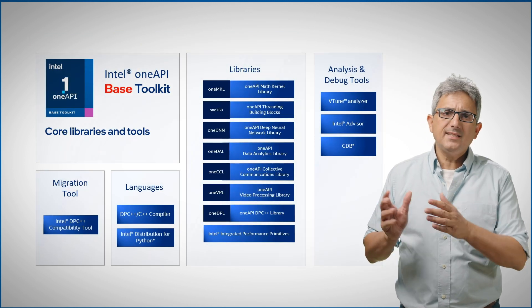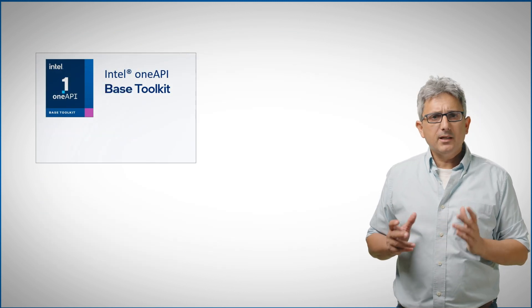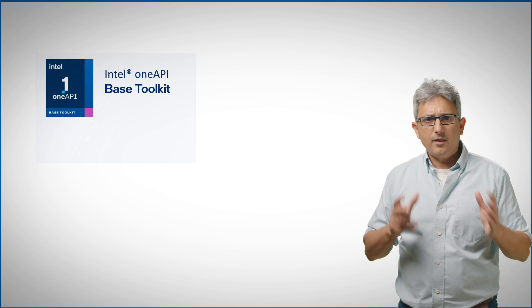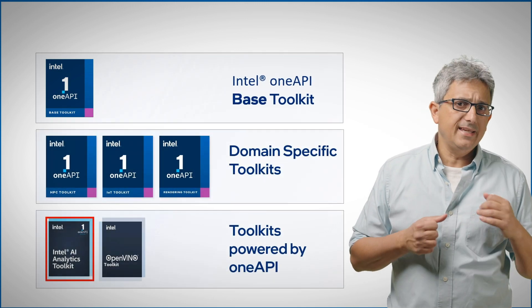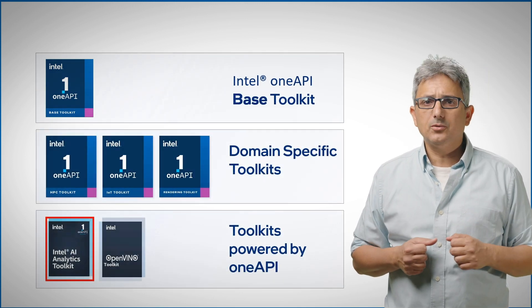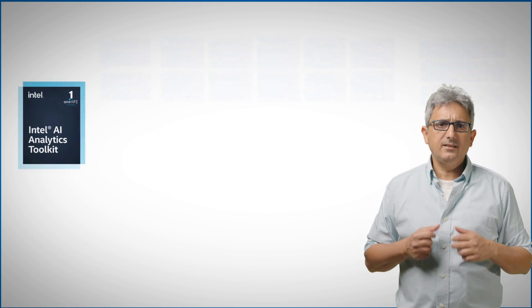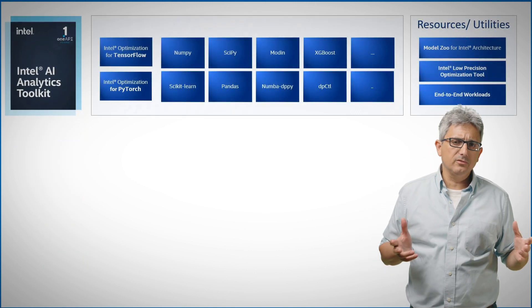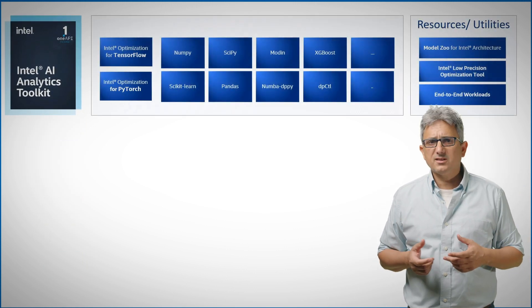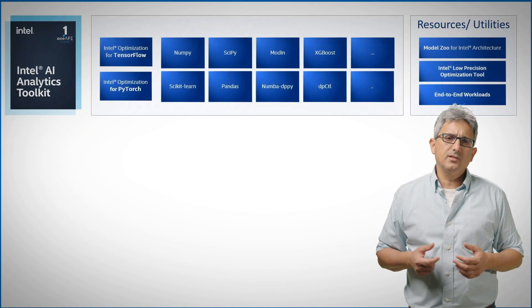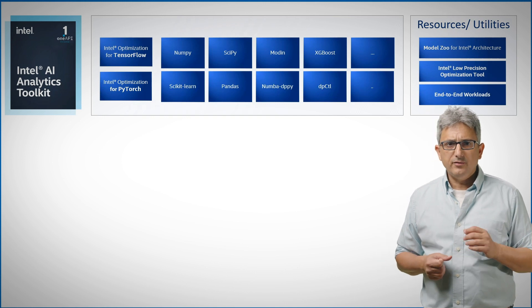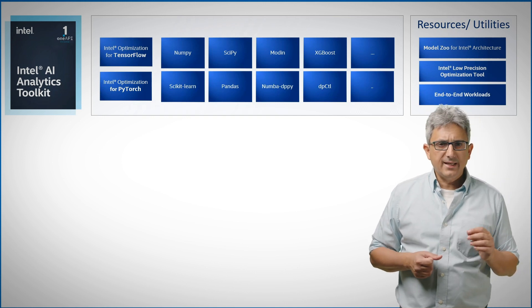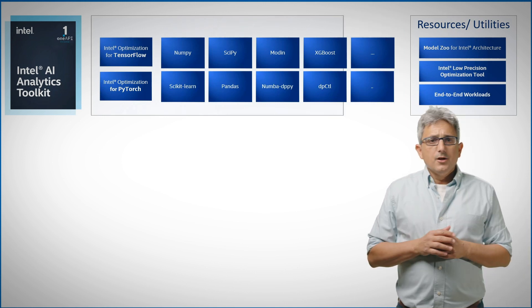For example the base toolkit, but also many other toolkits. The Intel AI analytics toolkit is one of them, and it has many tools, resources and utilities as you can see in the dedicated video to the AI toolkit.